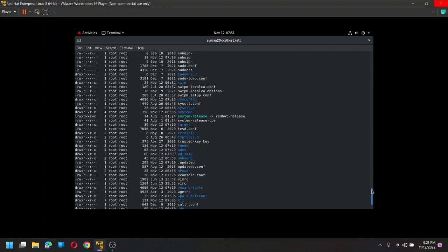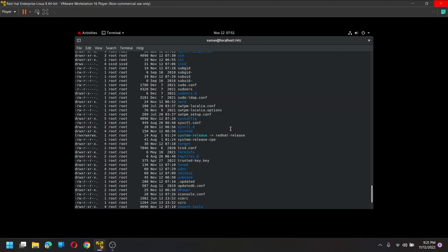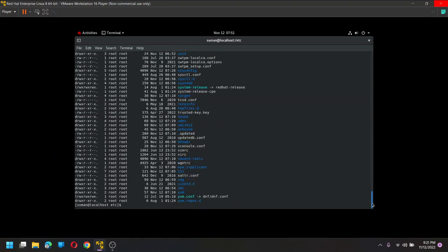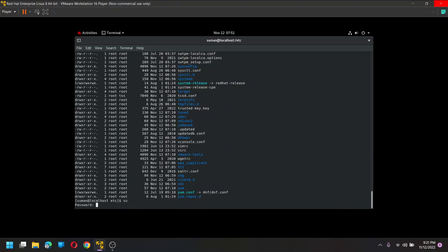Scroll a little bit up. See, sudoers file here, right. So, but I just want to use my root privileges to update this one. So enter the password again.